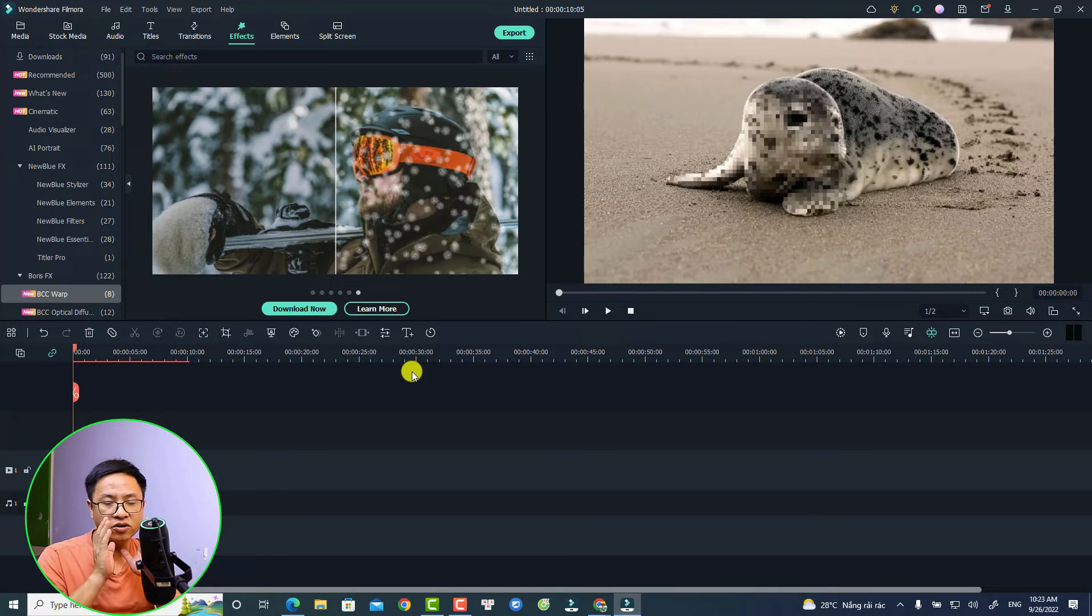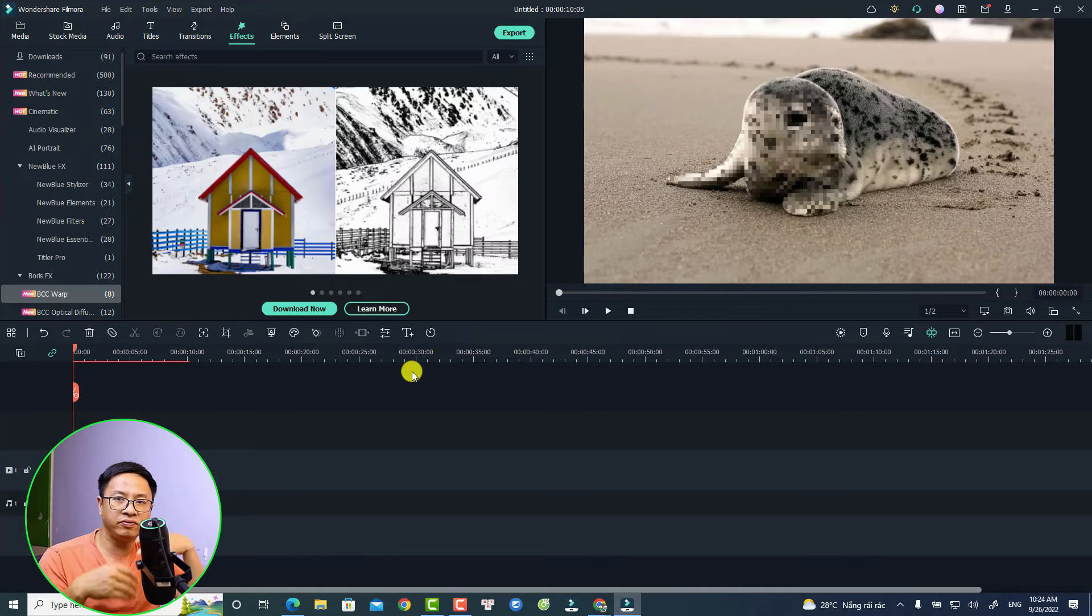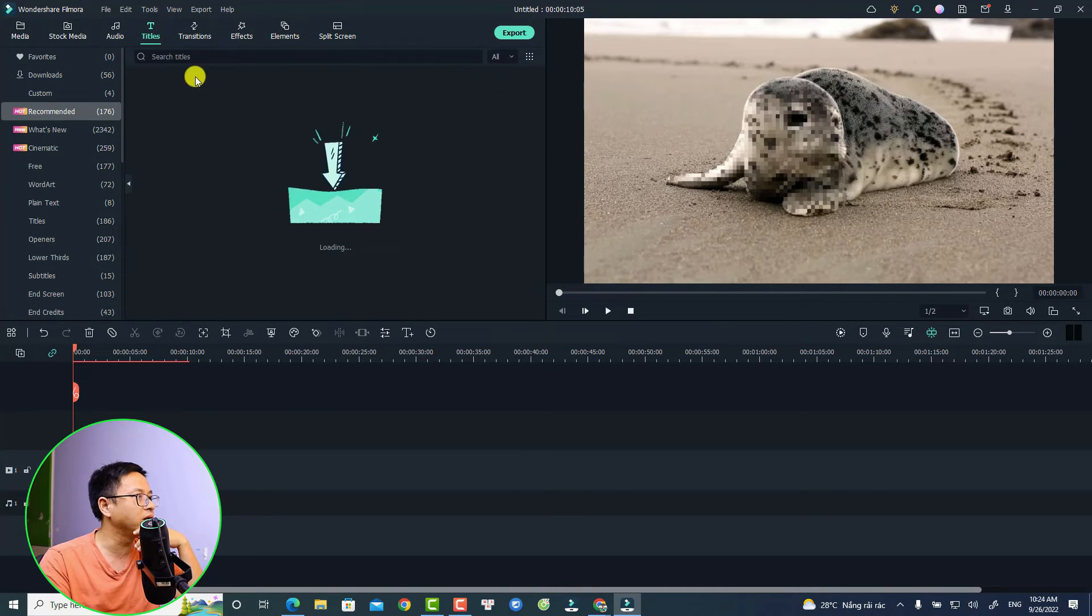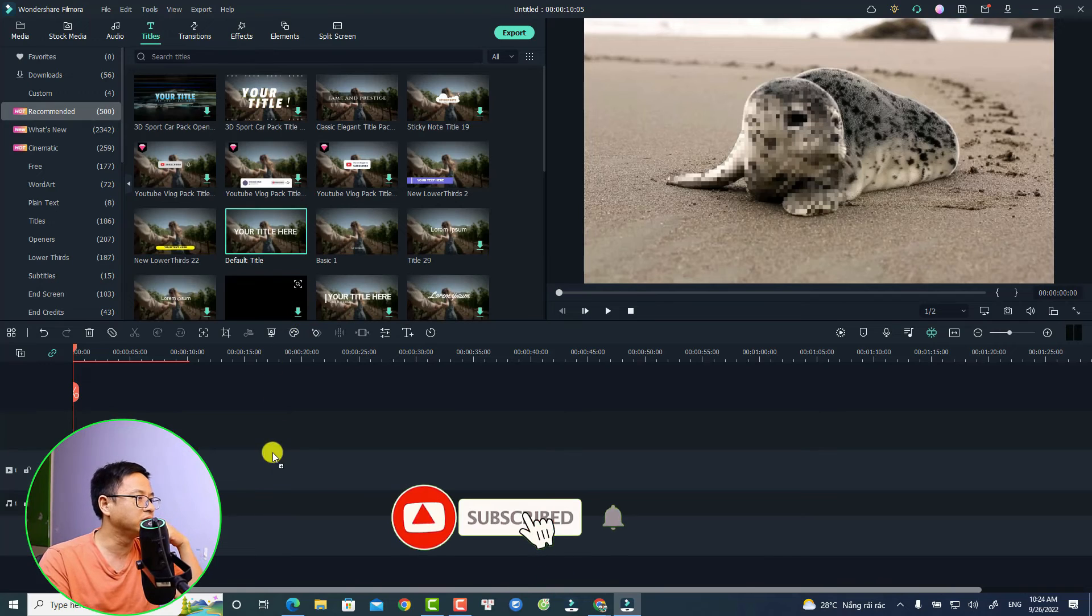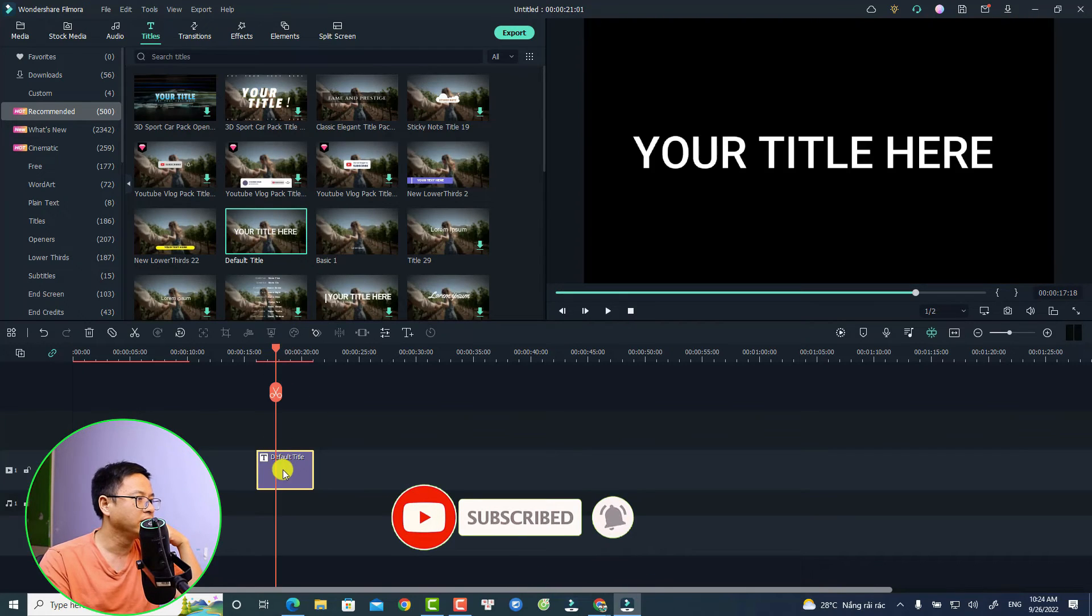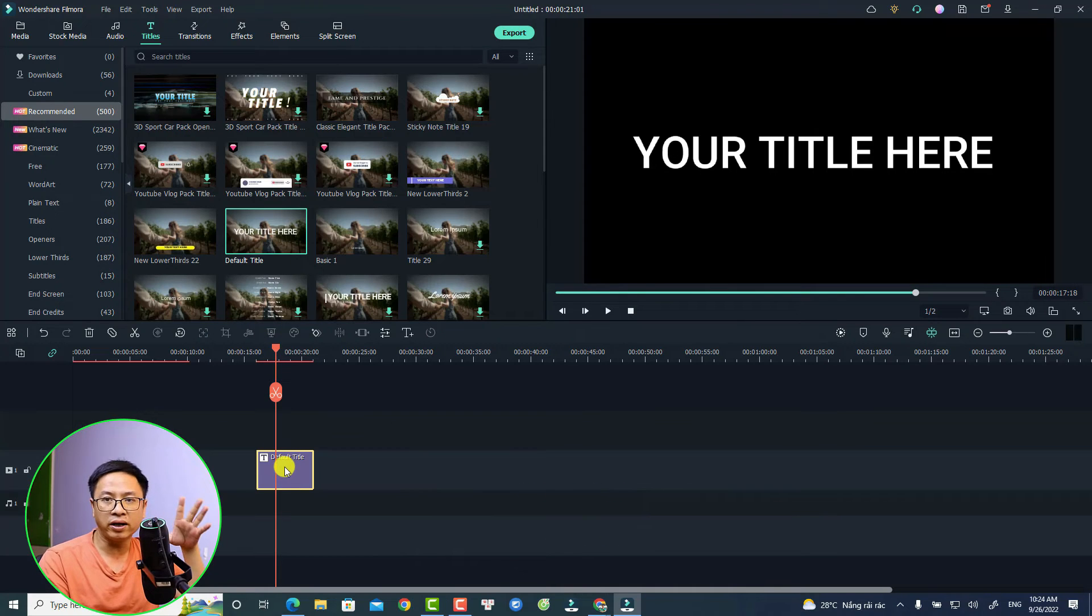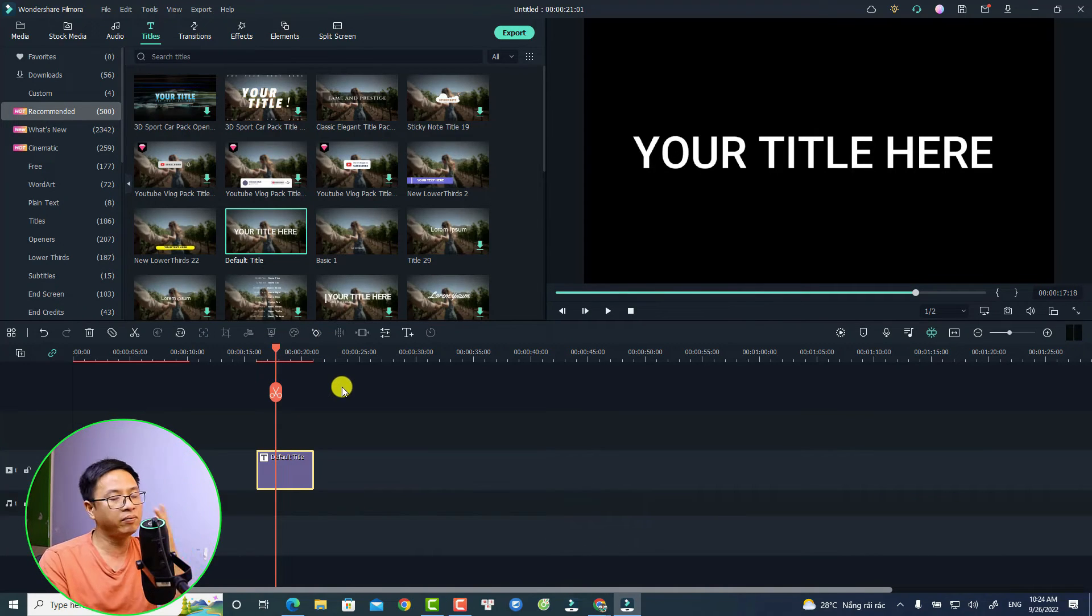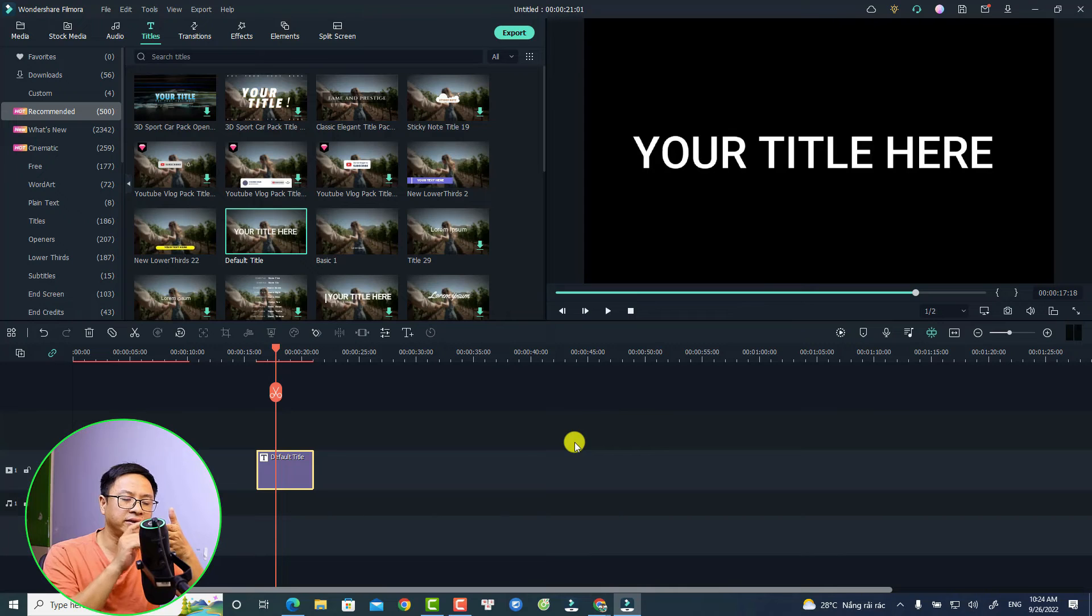These are the things that are not included in Filmora license. If you purchase the Filmora license, you can use all the features. For example, you can use Keyframe, Motion Tracking, or stuff like that right here on the timeline. You can add keyframe, you can add motion tracking to your video, you can use Chroma Key, almost everything. Inside the software you also have Speech to Text option and Text to Speech option.